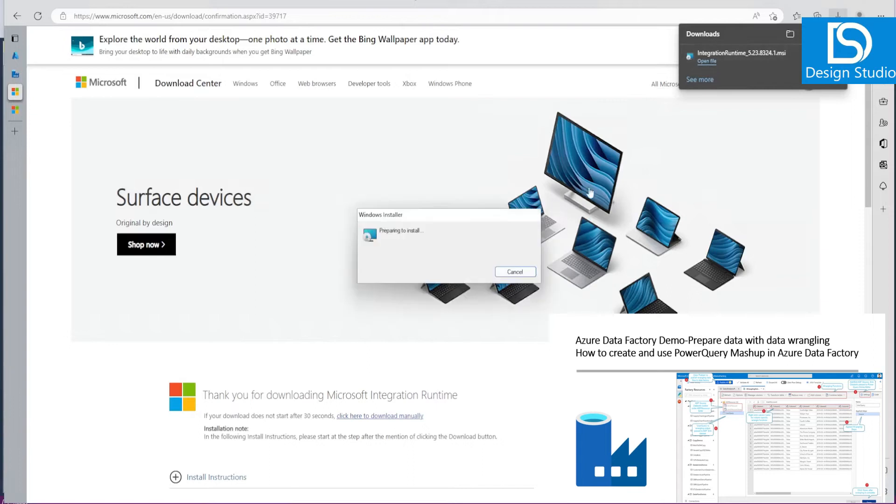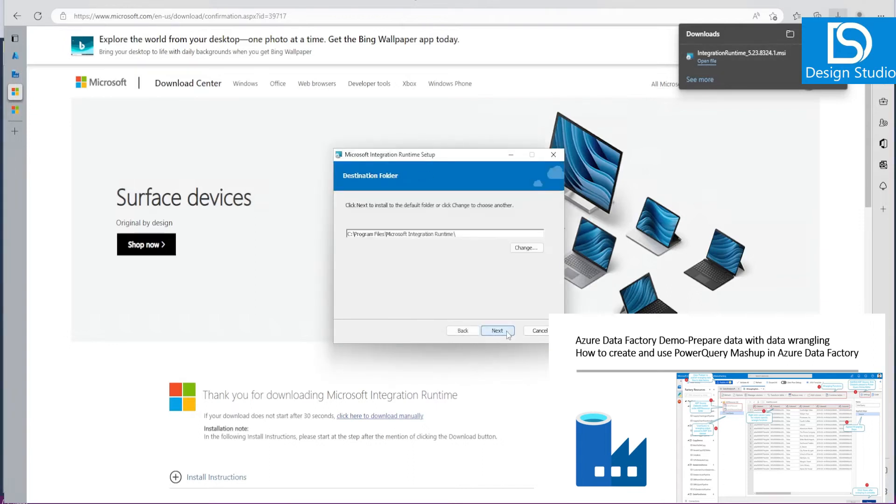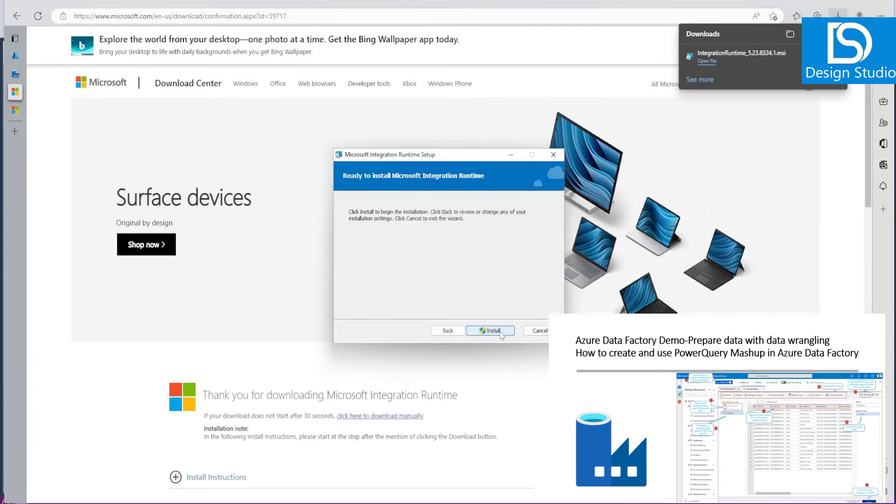Let's open that file. Let's click Next. I accept the terms and conditions. Let's click Next. Let's install the software.